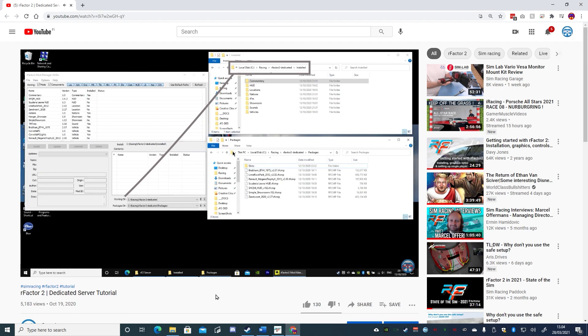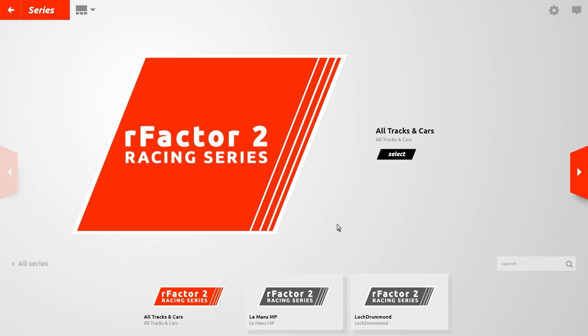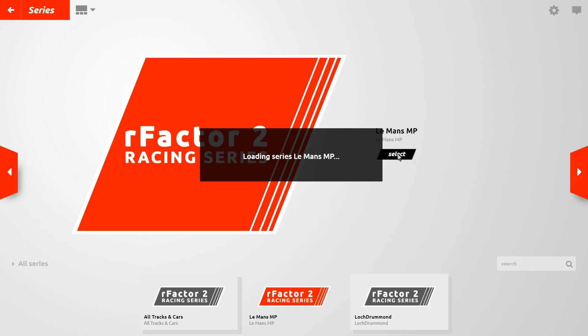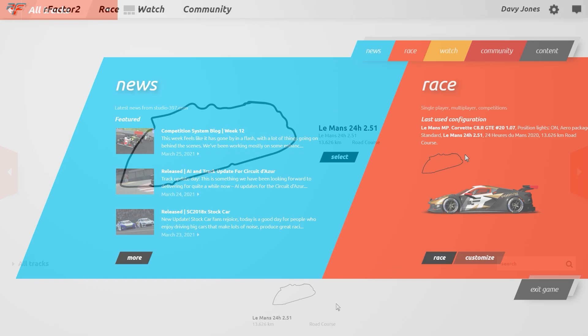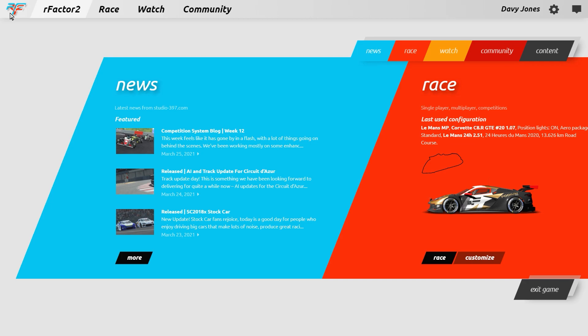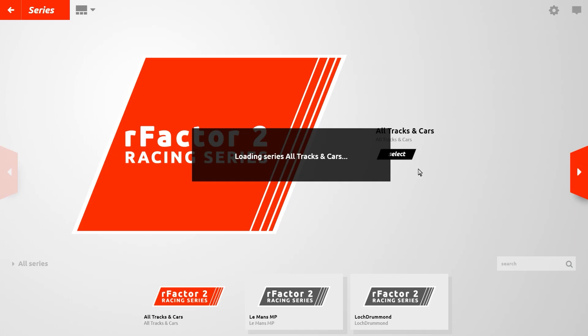Basically the same tools you use to create multiplayer server content can be used to create a single player series. To begin in the new user interface, from the main page click on All Tracks and Cars or whichever is the currently selected series. In this example you can see that All Tracks and Cars is the currently selected series, and beside that is a series that installed after I had joined the multiplayer server, and another from a server I created using the dedicated server tools. If I switch to either of these additional series, the only selectable cars and tracks for single player racing is whatever was included inside that series.